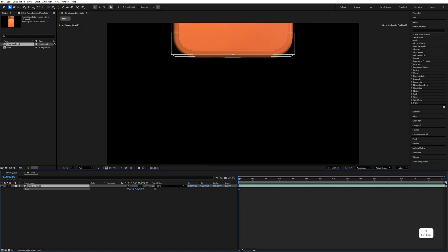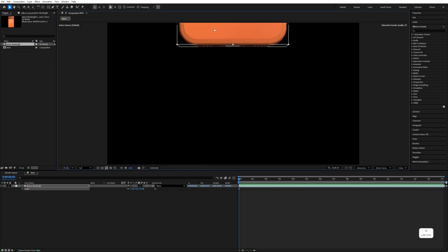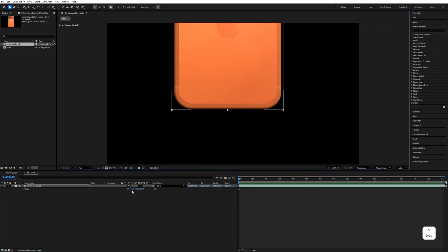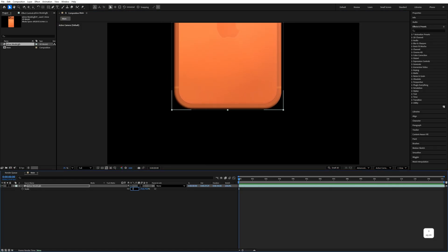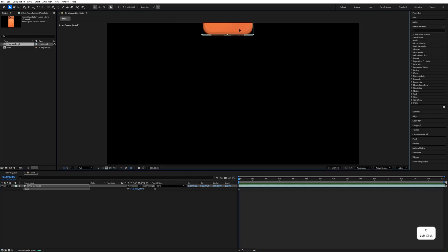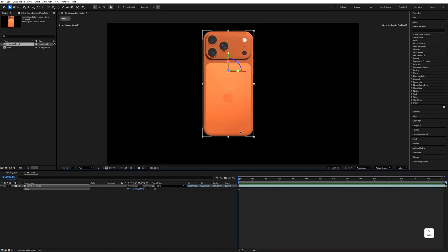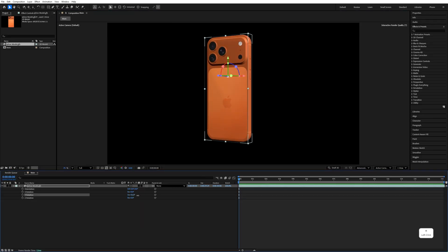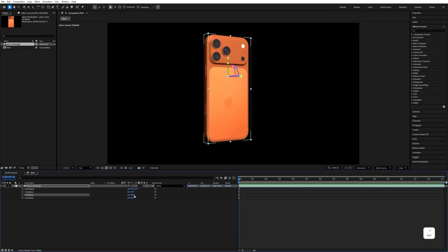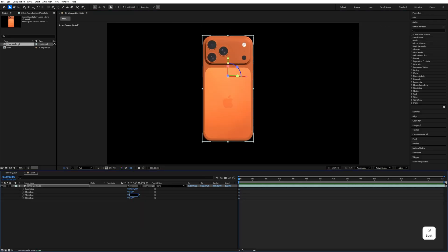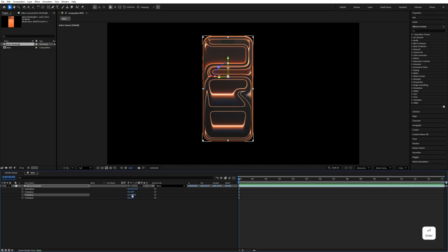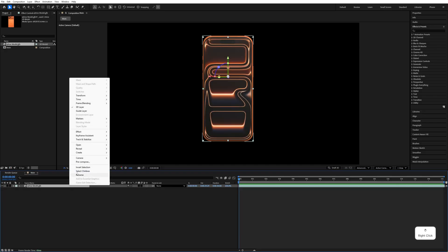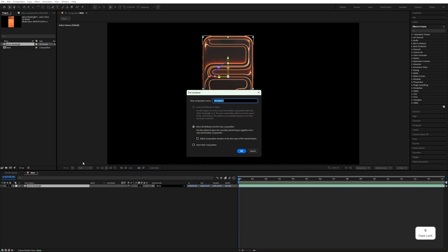Press S and decrease the scale size — let's make it 34 — and move it to the center. Press R and change the Y rotation, rotating it 180 degrees. After that, right-click, pre-compose it, and name it 'phone'.